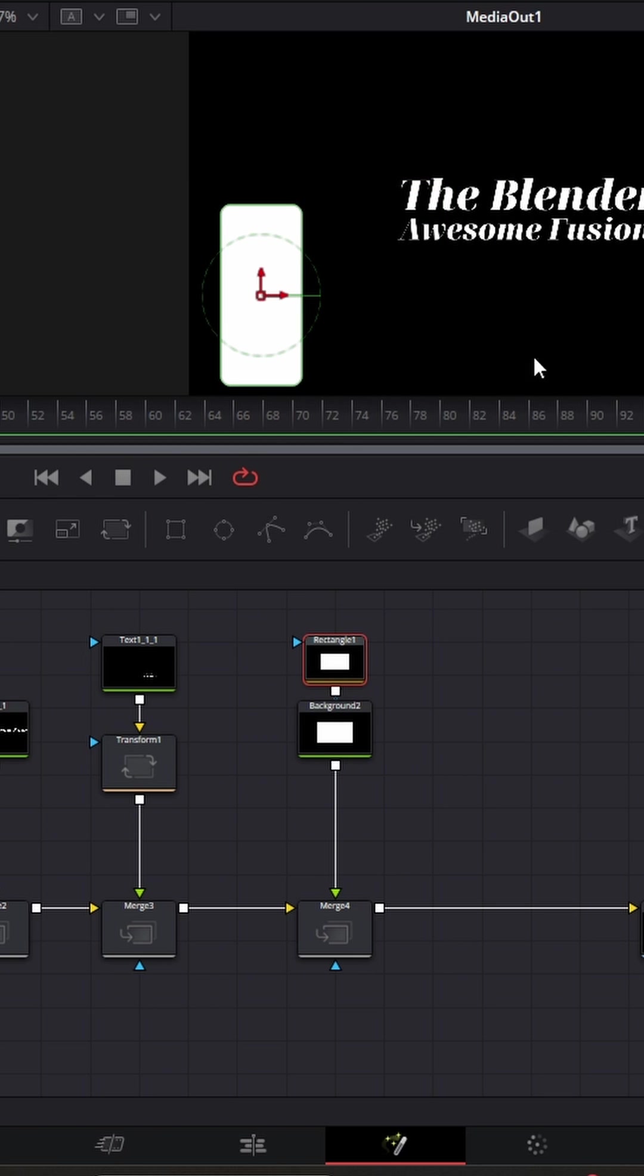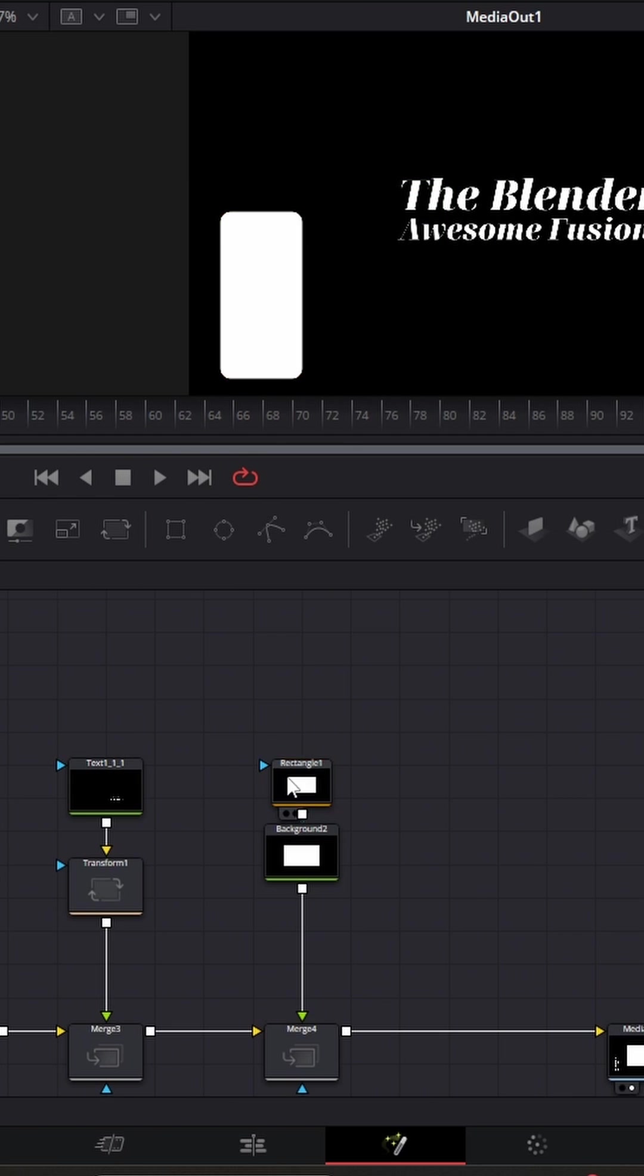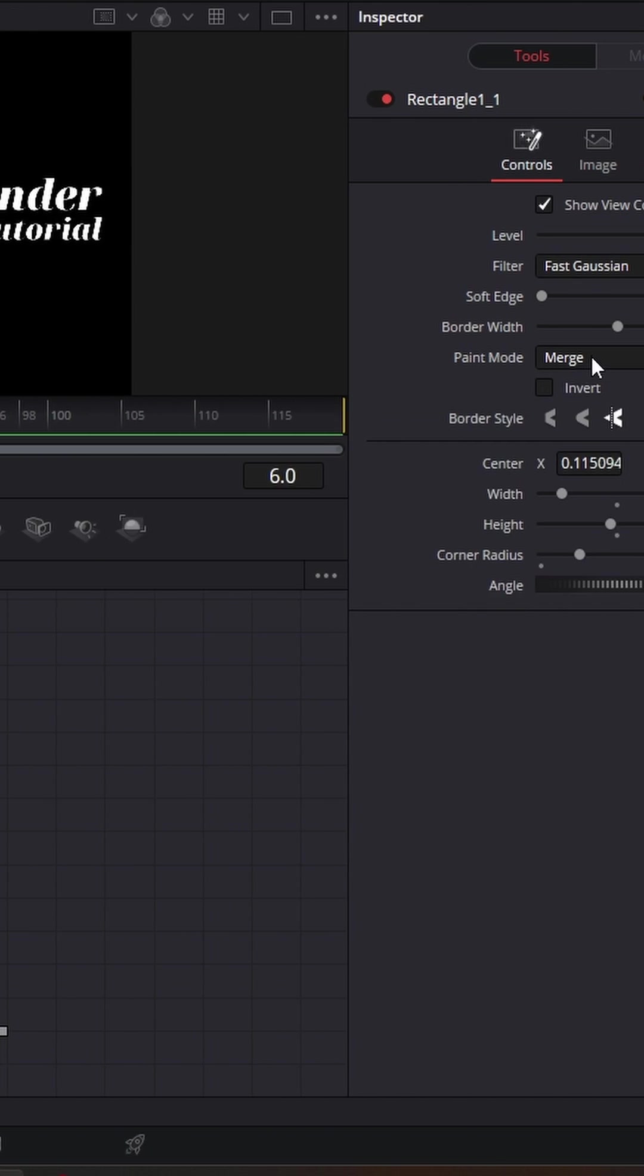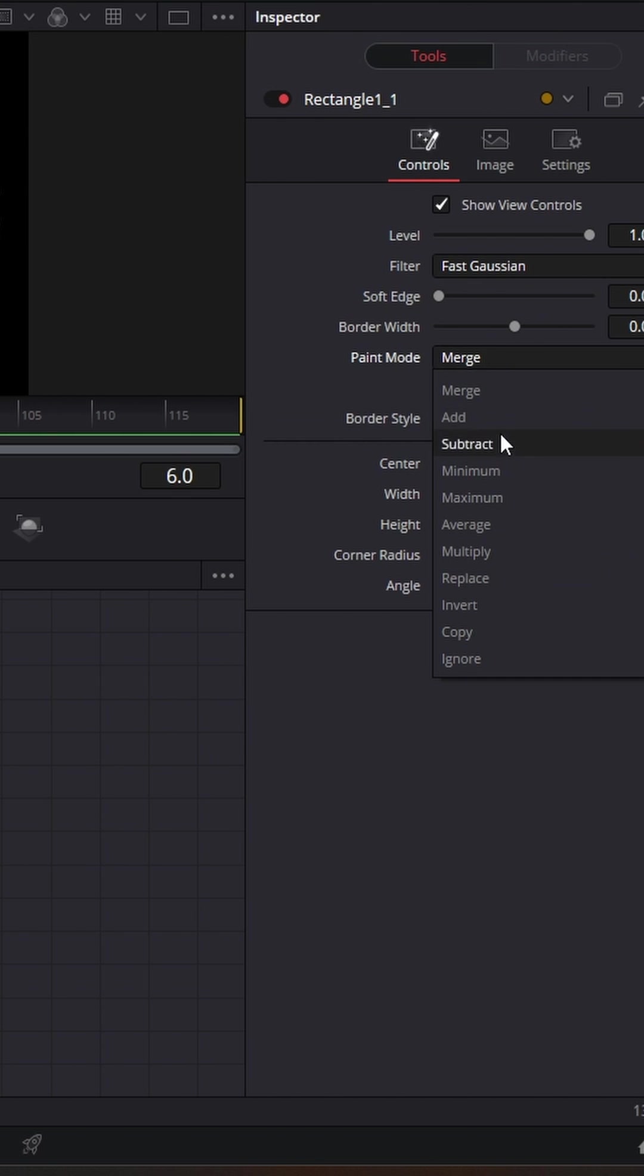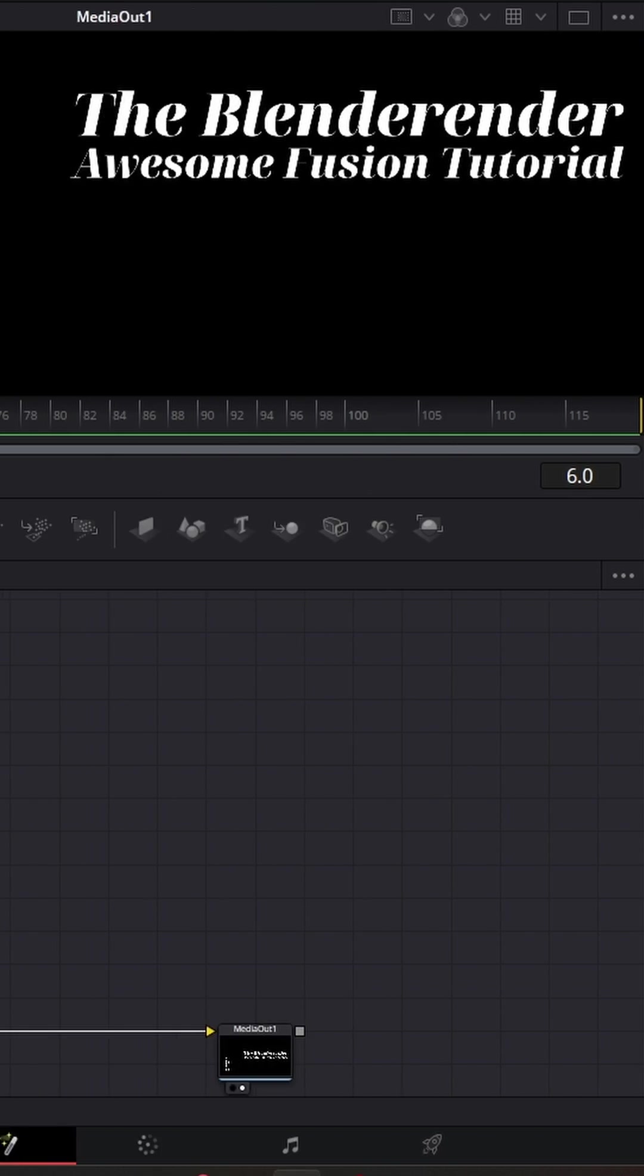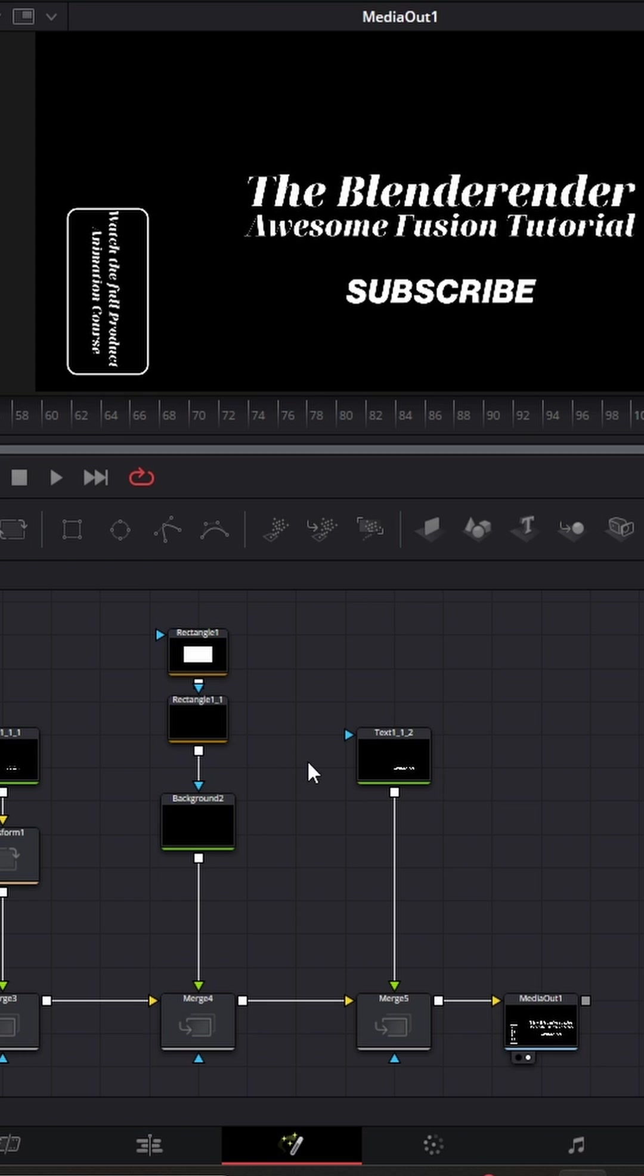Then duplicate this triangle but set the second one to subtract. So all we have to do now is change the border width and that is how you create this effect.